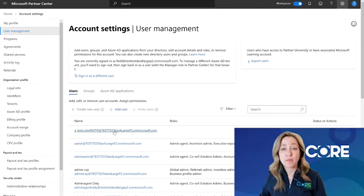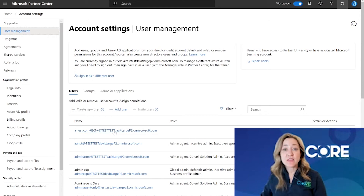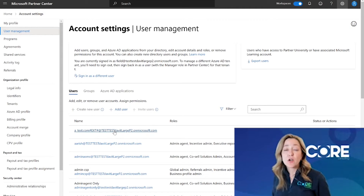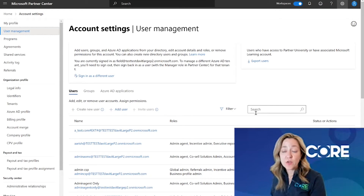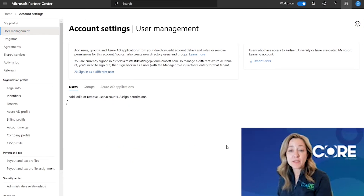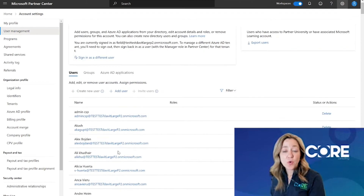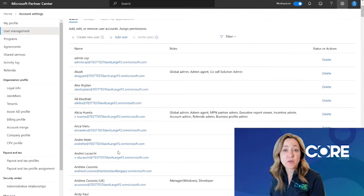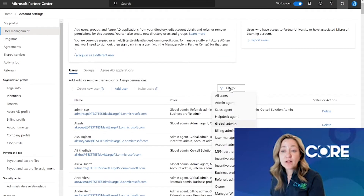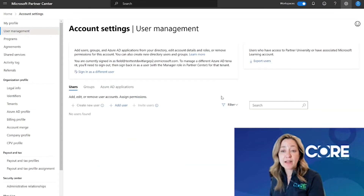Before we go through the roles and permissions, I want to show you a tip on how to navigate seeing the different individuals in your organization who have been assigned roles. If I'm trying to find who are all the global admins inside my organization who can help me get the Partner Center account admin role, I'm going to click on this filter drop-down list and go to global admin. Here's the list of any individual in your organization that you could reach out to to get you access as the Partner Center account admin. If you want to clear that filter, just click on all users to get back to the full list.